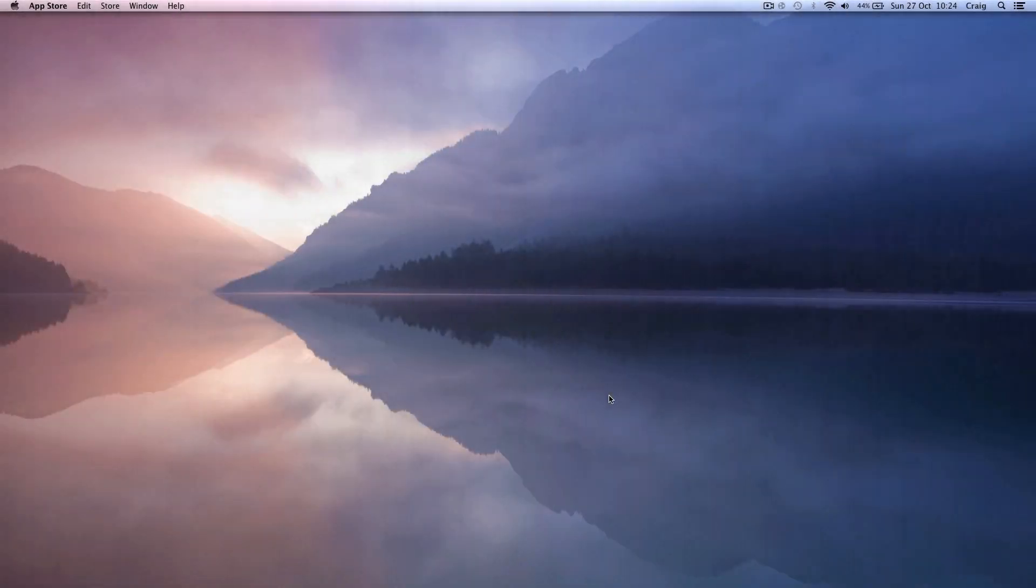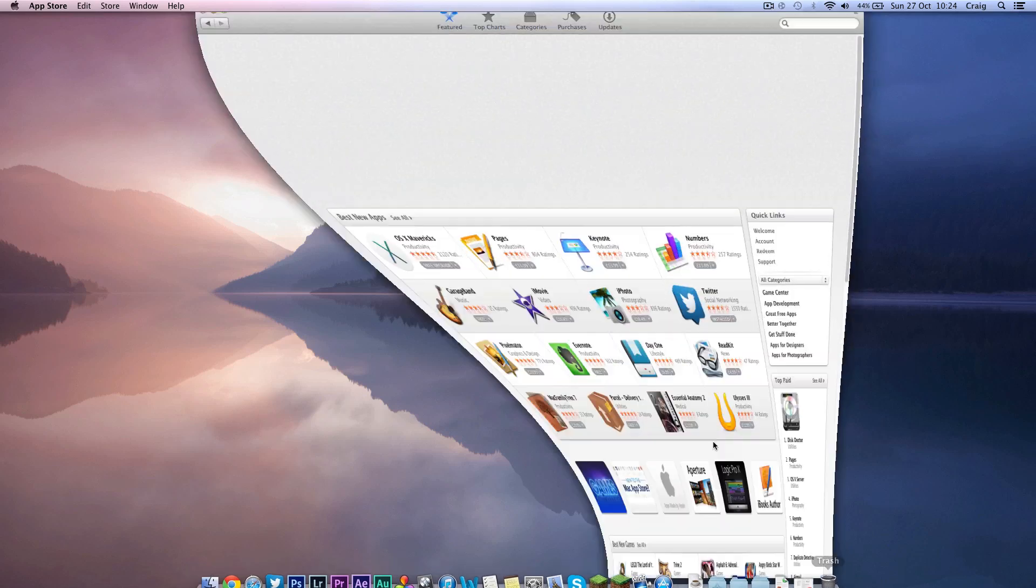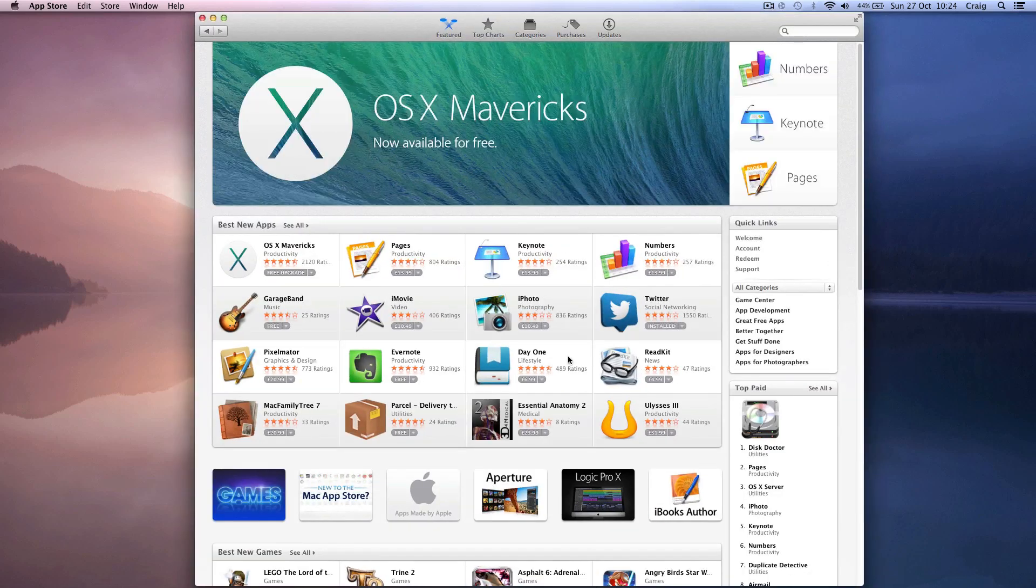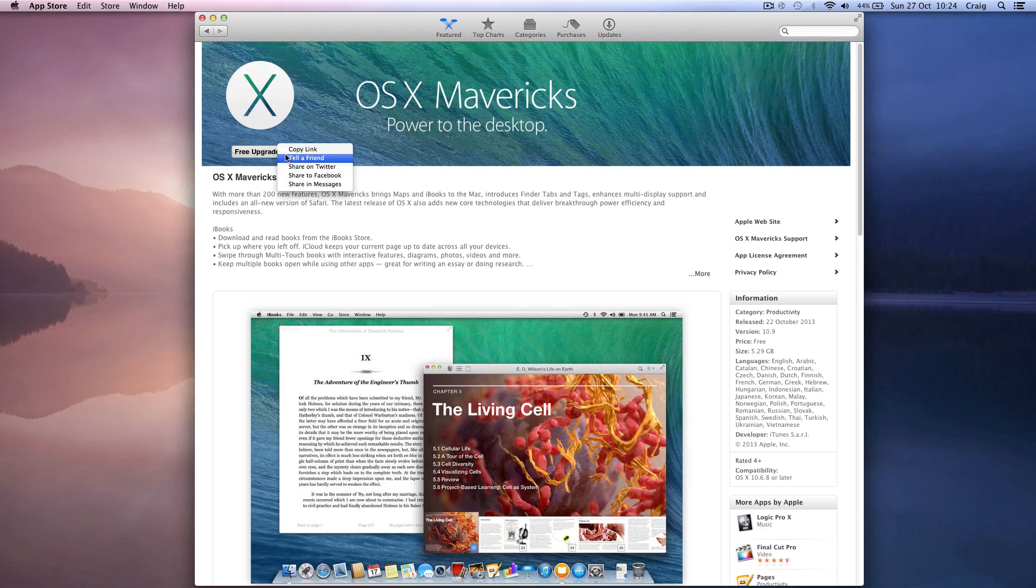Hello guys, Craig Frost here again with another JuicyTuts tutorial. Today we're going to be looking at how to upgrade and clean install OSX Mavericks on a Mac running Snow Leopard or later.